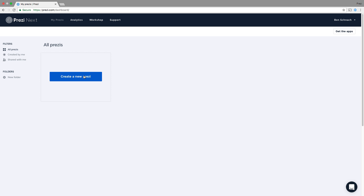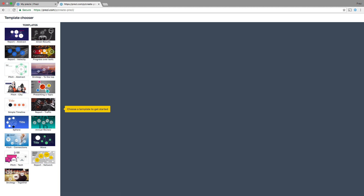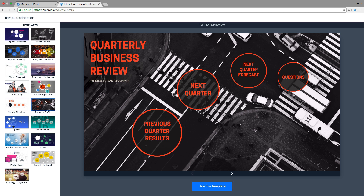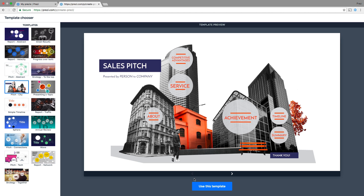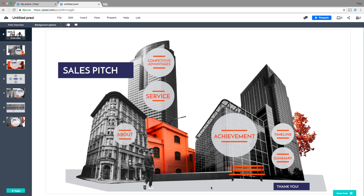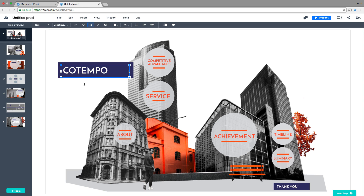First, click Create a new Prezi. Then choose one of Prezi's beautifully designed templates. When the template opens, give your presentation a title by double-clicking on the text.